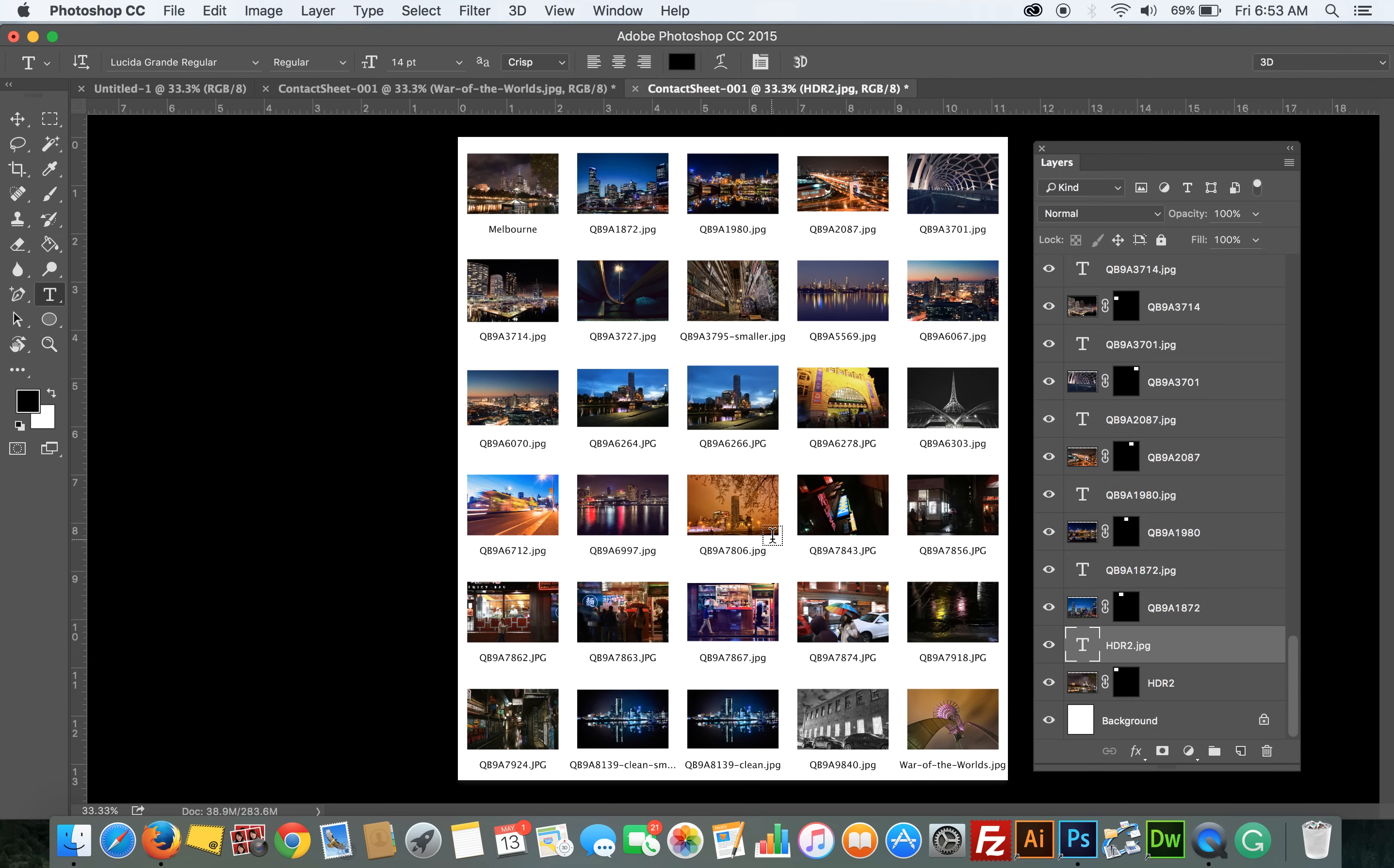To produce a contact sheet in Photoshop. Don't forget to comment below and share with us your tips and techniques and how you create contact sheets. Thanks for watching.